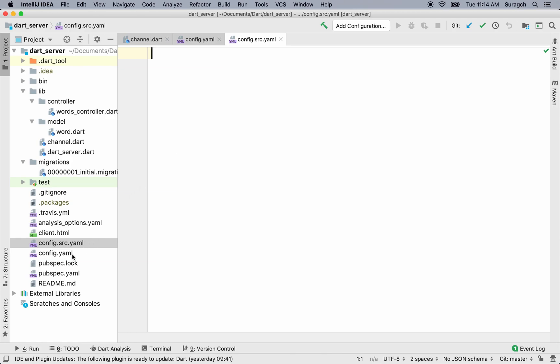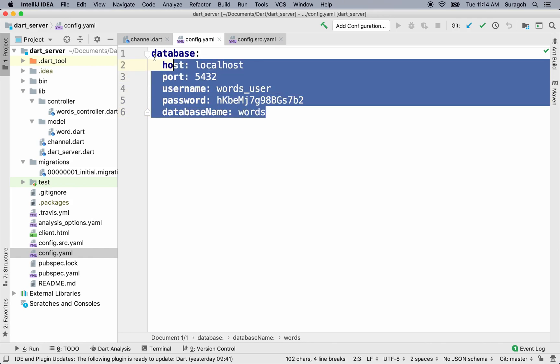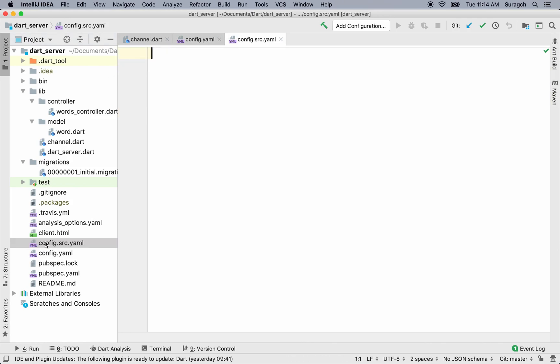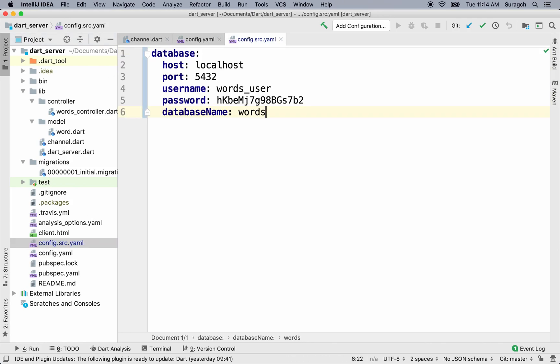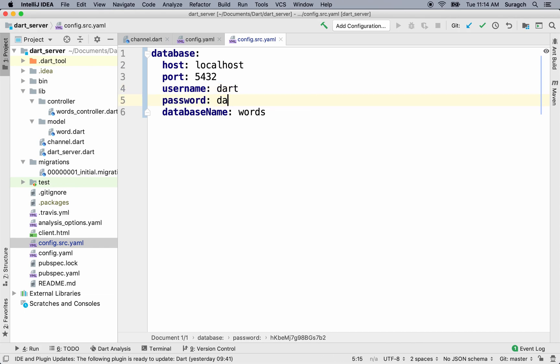Let me copy it from the other config file. The host and port will stay the same. But we'll set up a special username, password, and database just to run the tests on. I'll call the username dart. The password will also be dart. And the database name will be dart_test.